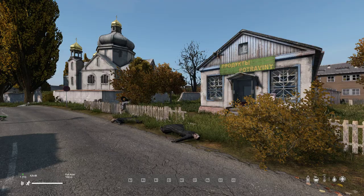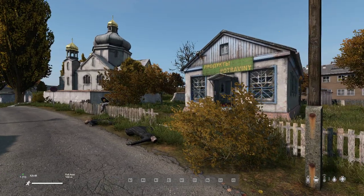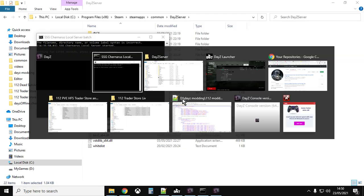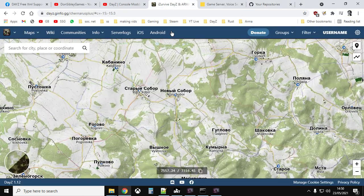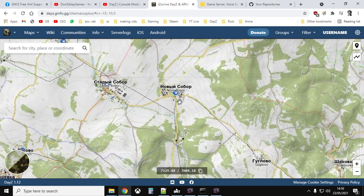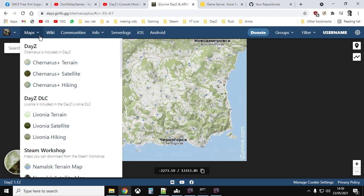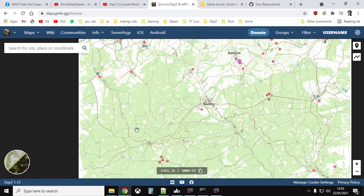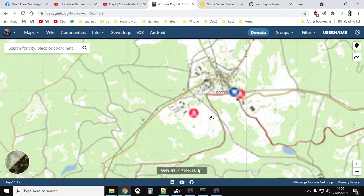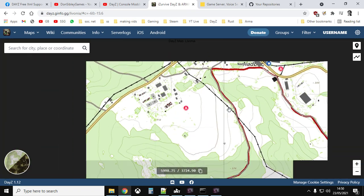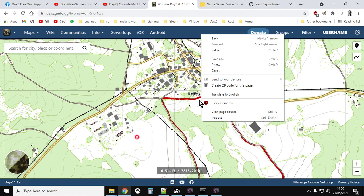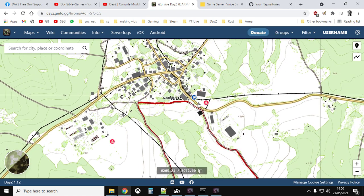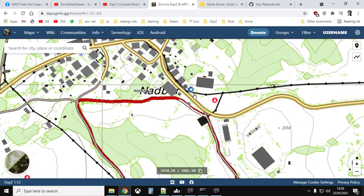So as I say, it's in Novi Sabor on Chernarus. And if we come out of here, let's go to here and there. So that's Novi Sabor there, right in the middle of the map. And then the Livonia one is in Nadbor. So Nadbor, it's quite far south, but there's not that many shops in Livonia. So that's where it is in Nadbor. Again, there's the shop. And then there's a truck parked outside.